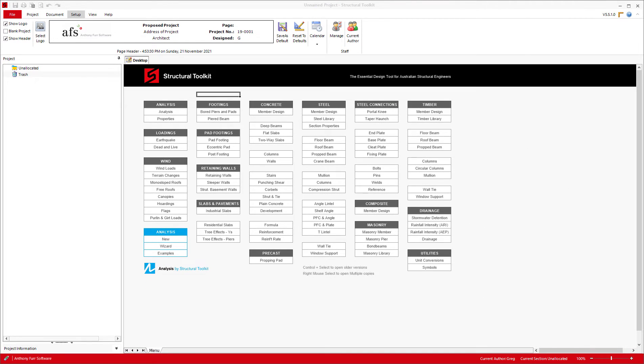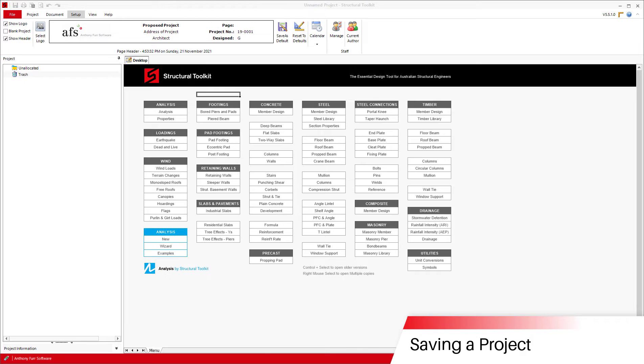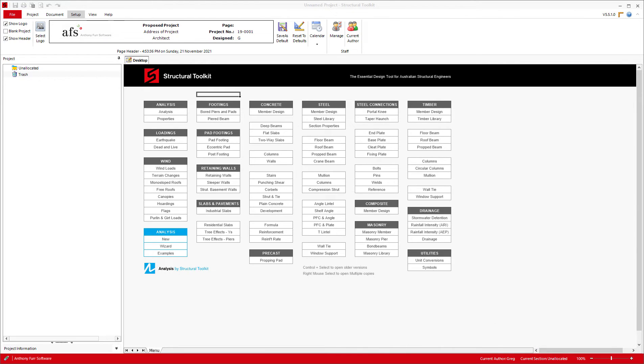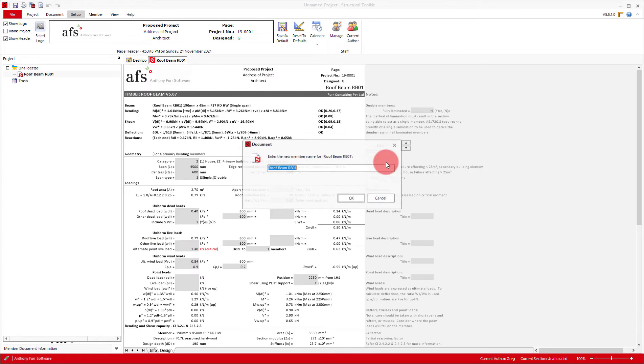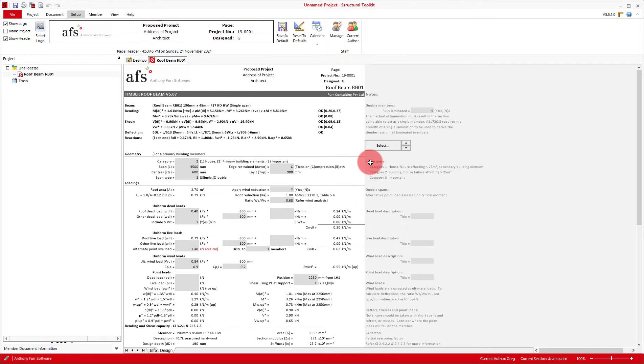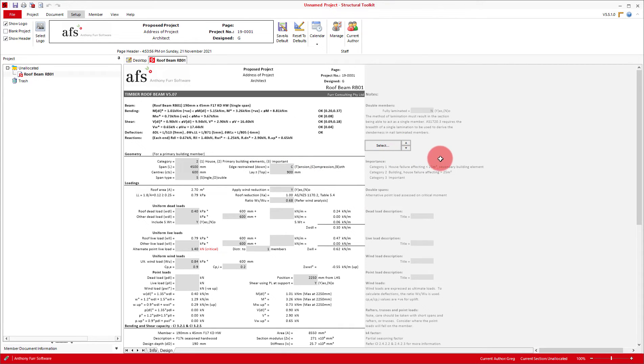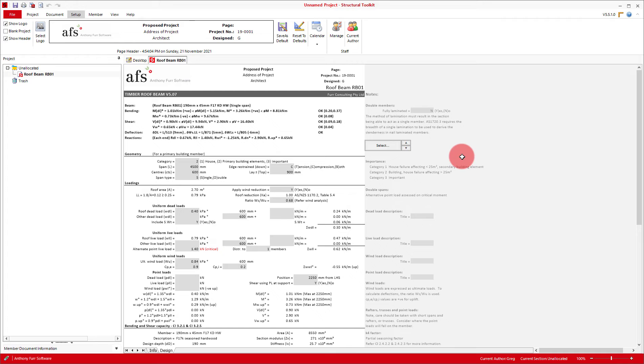The next thing we are going to be looking at is saving a project. As default, any files you open before saving a project will be saved in an auto save location. For demonstration I will just open a roof beam design. If I were then to close the program and click no to save changes, I would lose the file. If your program somehow crashes before you save, there will be an auto save recovery file, but as a best practice you should always save the project before starting any designs.